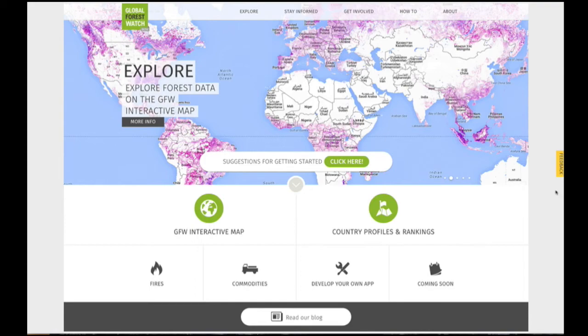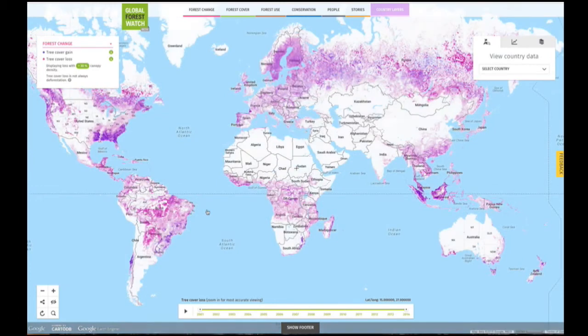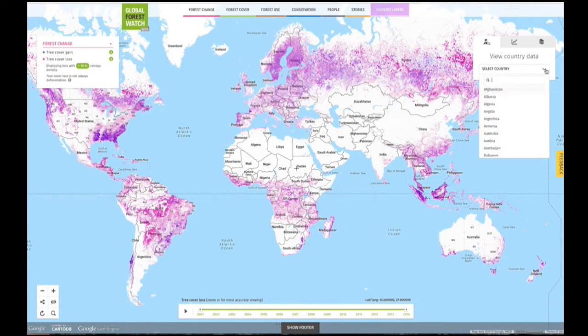On the interactive map you can find both global and country data layers. To view data for a specific country, use the window on the right-hand side of the map to select a country.